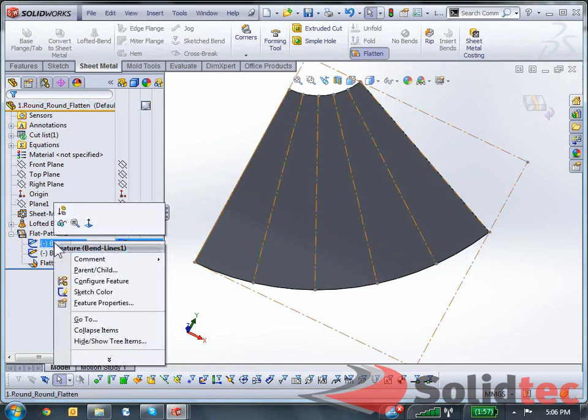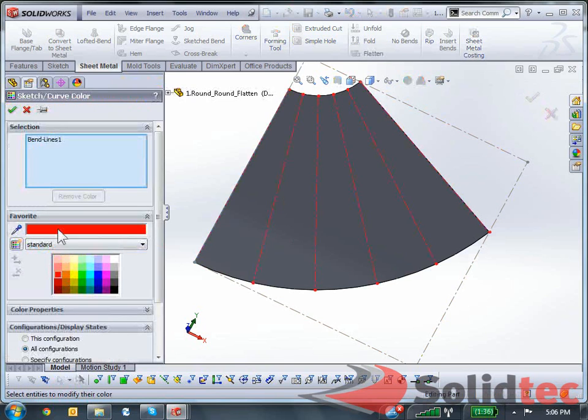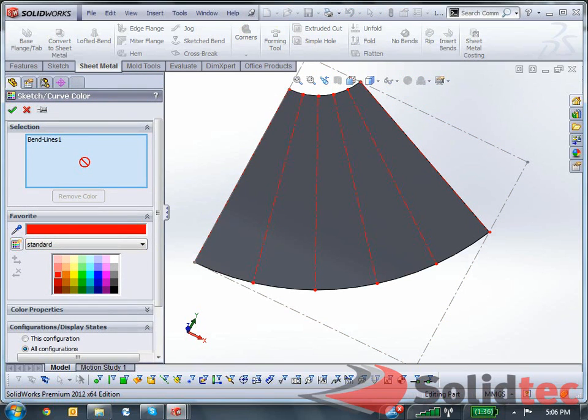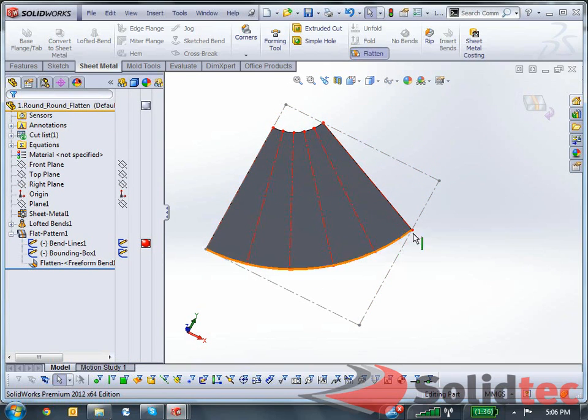You can change the sketch colors if you want, and I can show you the band lines over here. You can also see the bounding box over here. SolidWorks has the capabilities of showing you how big the bounding box is.